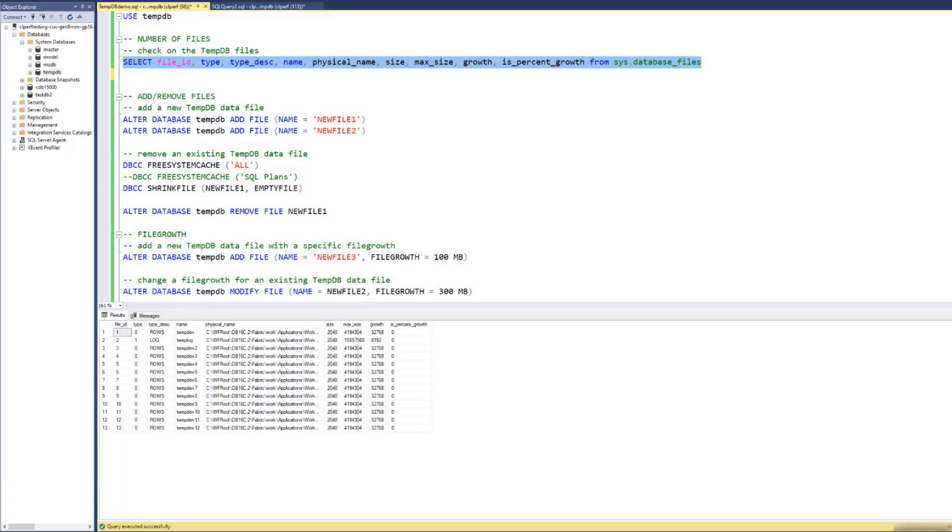Let us now configure the number of TMDB files. You cannot add or remove a TMDB log file, but you can add new TMDB data files or remove existing data files until you come to the optimal configuration for your workload.